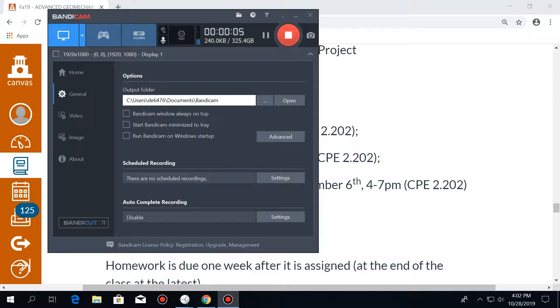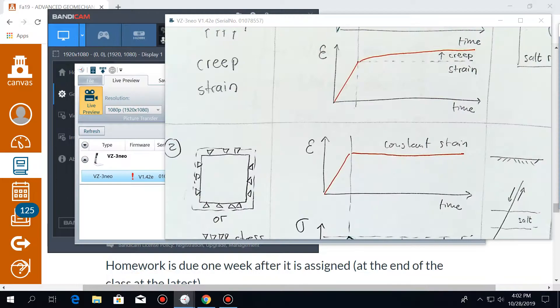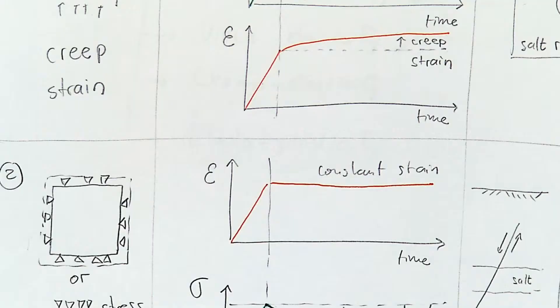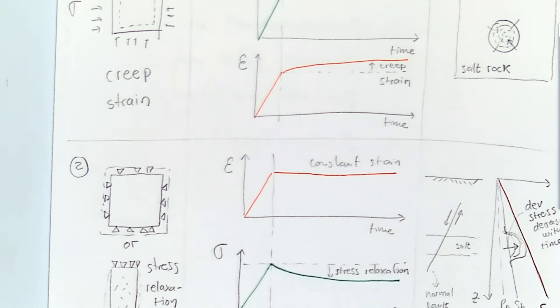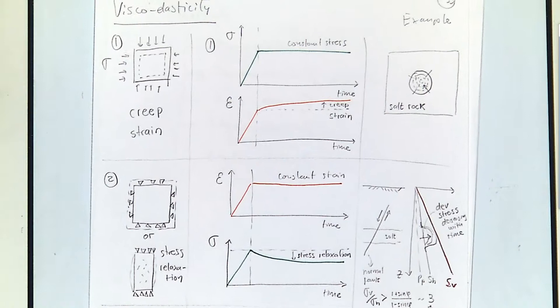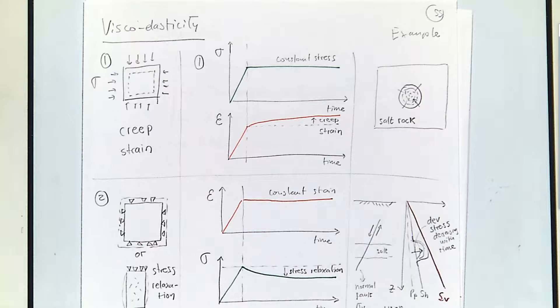Let's get started with the lecture. The last thing that we saw was an extension to elasticity, something which goes under the name of viscoelasticity. It is very important to consider the real behavior of rocks. Linear elasticity is very, very limited, and all of the models based just on linear elasticity are going to be very limited too.